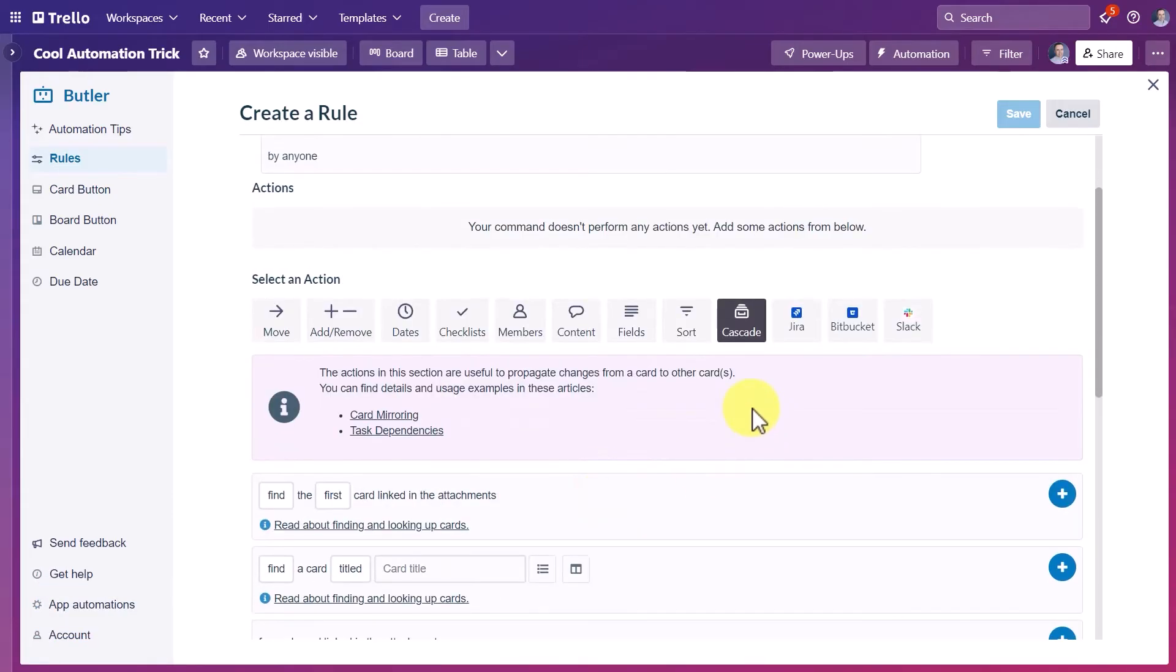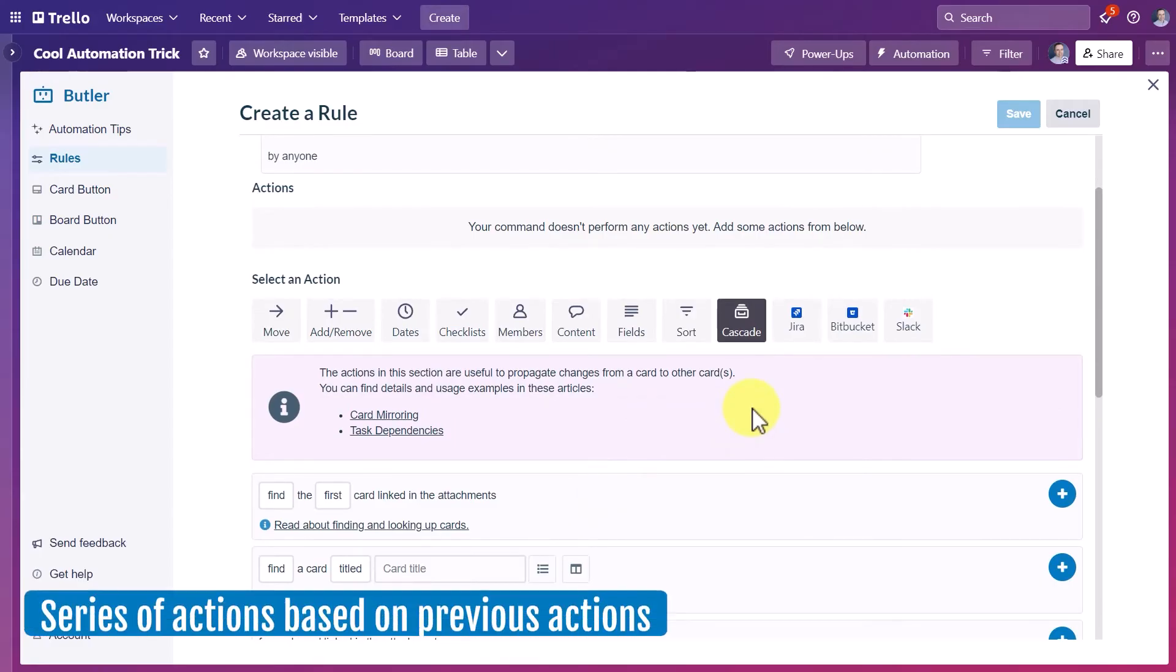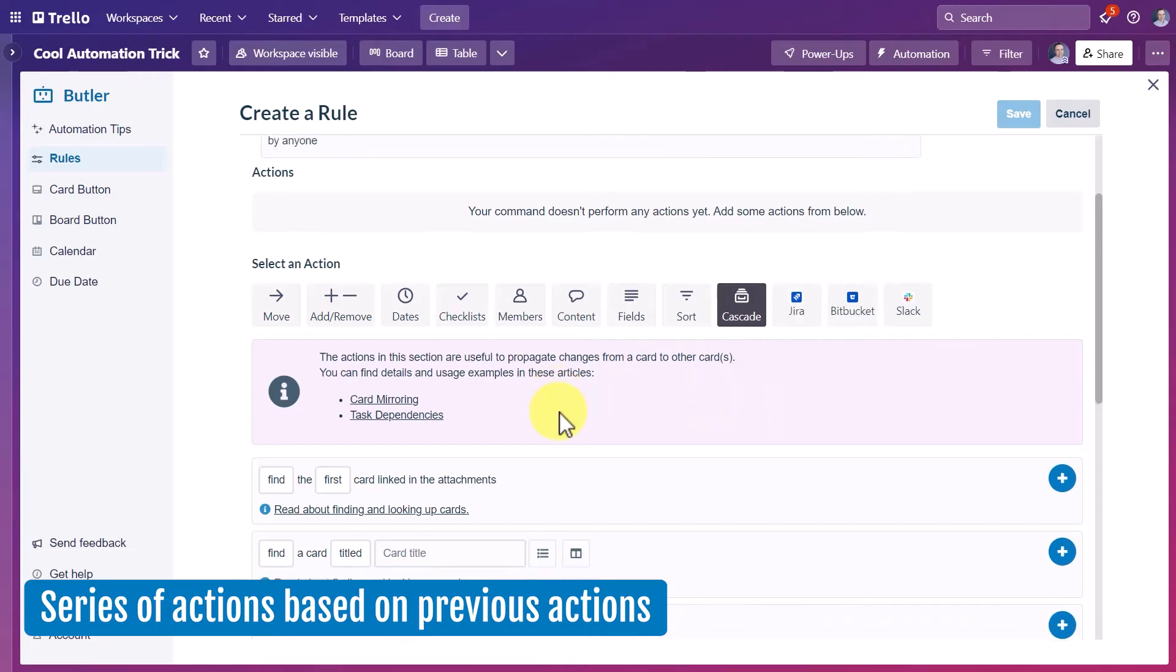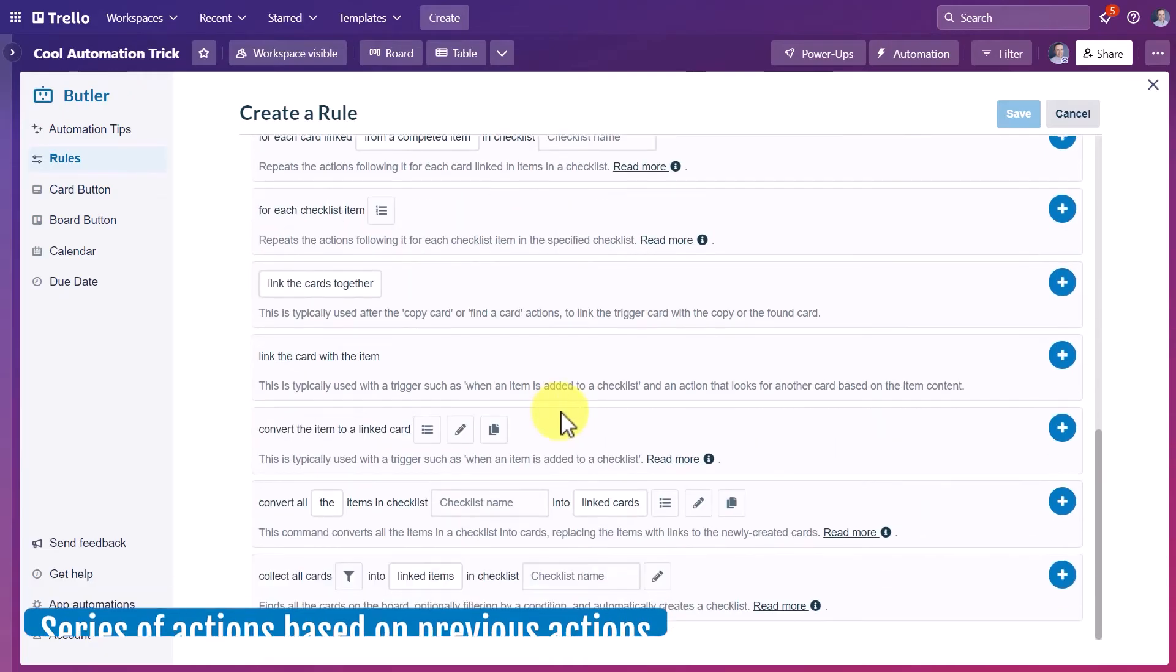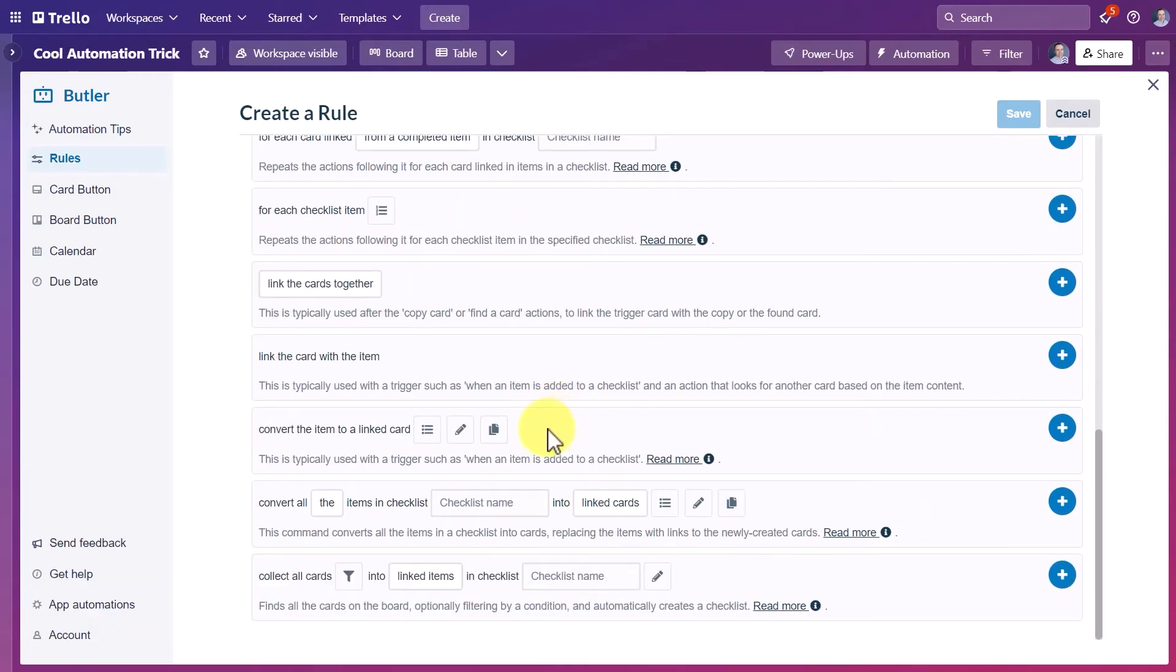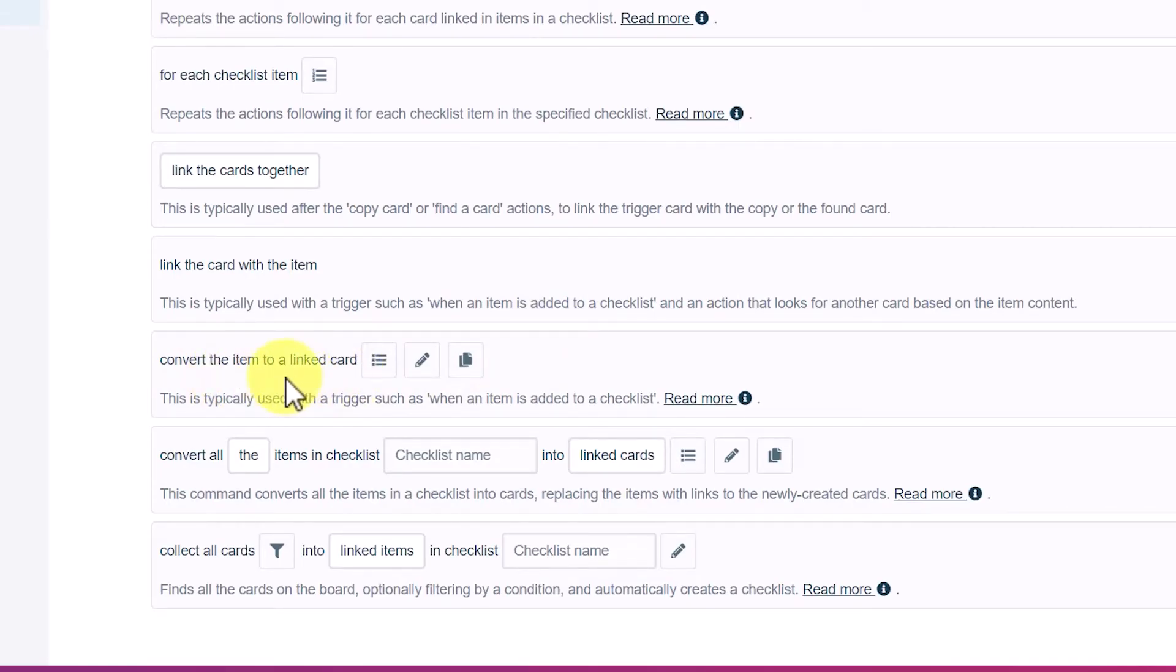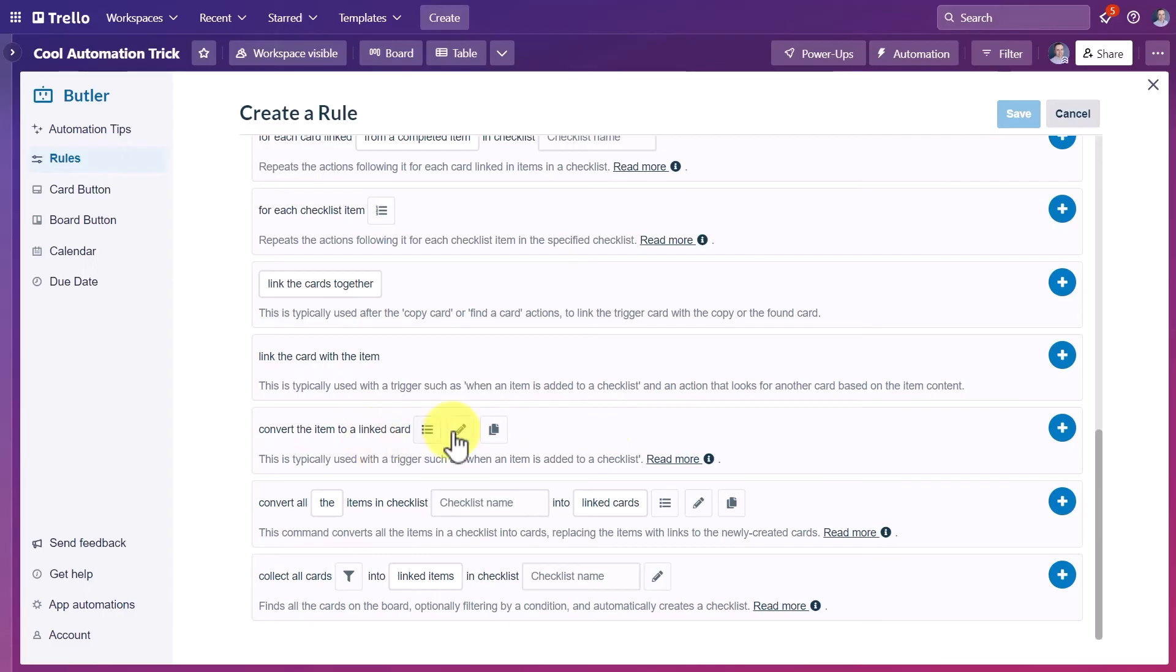Now what cascade means is that we're going to give it a series of actions based on previous actions. So we're going to want to scroll down almost all the way down to the bottom and say, convert the item to a linked card, right? Because whenever we create a new checklist item, we want to convert it to a linked card.